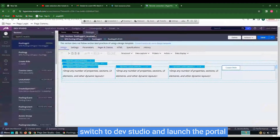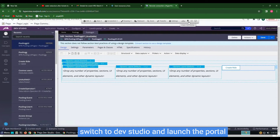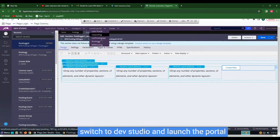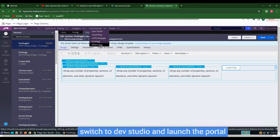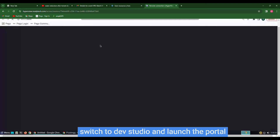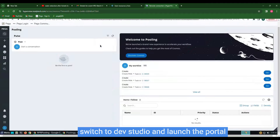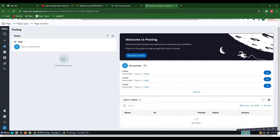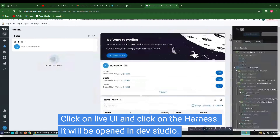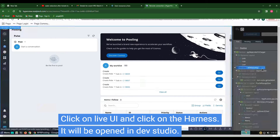Switch to App Studio. Click on Launch Portal and launch the portal that we have created. Then click on Live UI and open the harness.